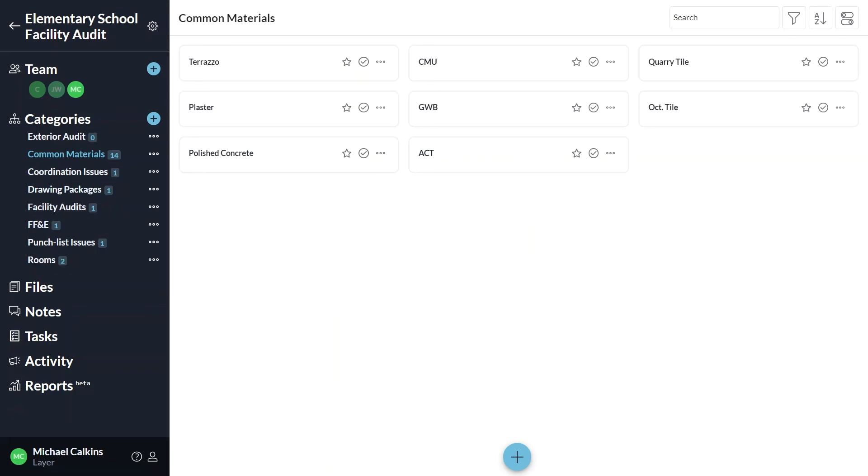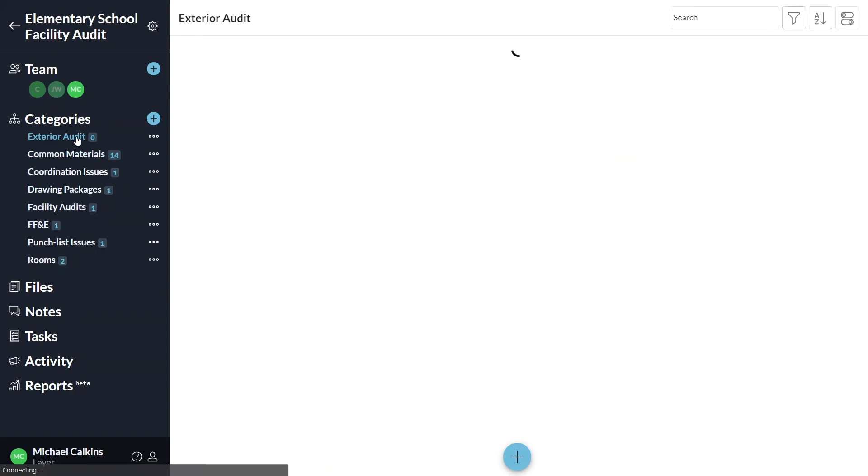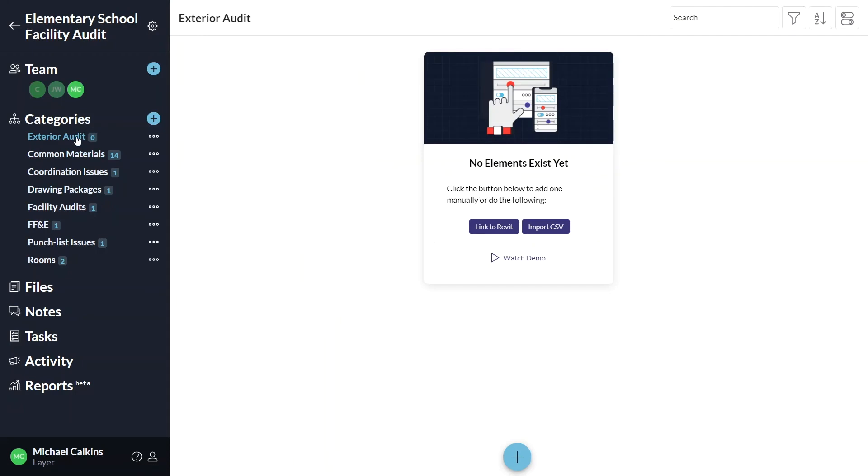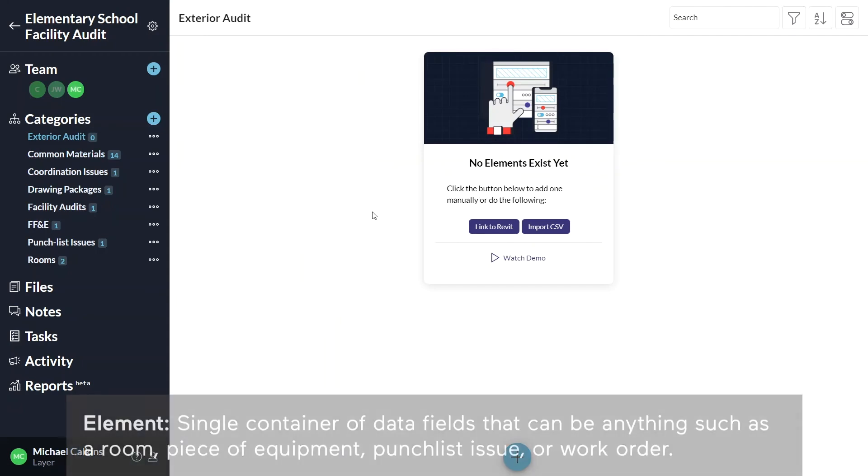Select the new category in the left hand navigation panel and now you can begin adding elements to your category.